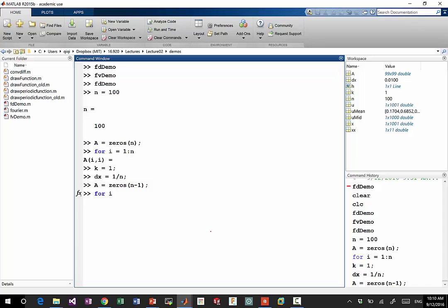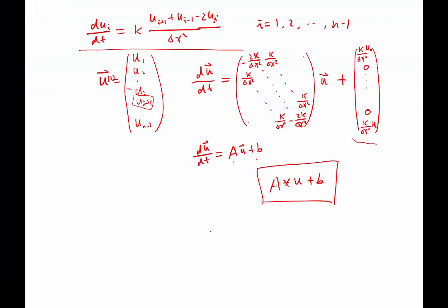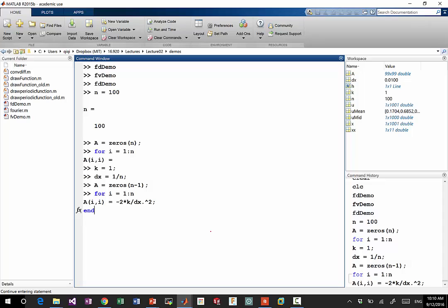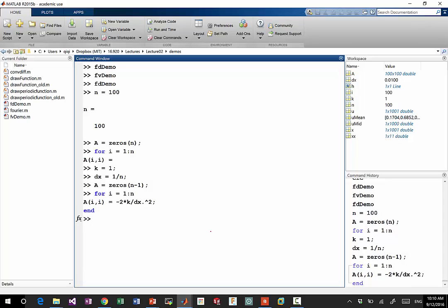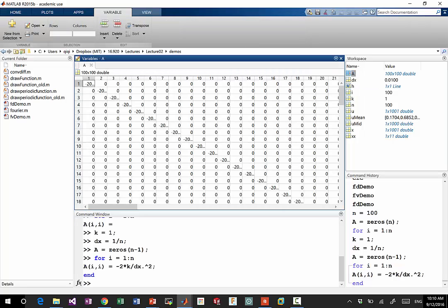So A is 0 to n minus 1. So it's a 99 by 99 matrix. So let's go through the loop again. A of i and i is equal to what? Minus 2 kappa divided by delta x squared. The square, it's usually a good idea to dot with it. Otherwise, MATLAB thinks I'm squaring a matrix. So if you look at A, A diagonals has been set to some minus line, which is good. All right, that's all we need to look at.